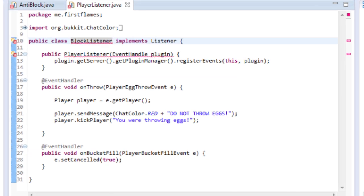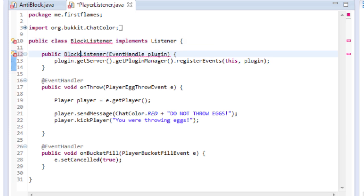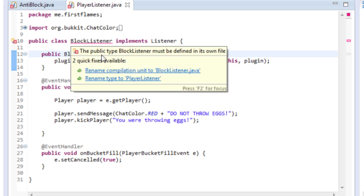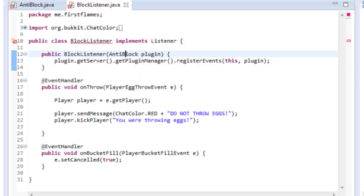Right so we have to change some of these things here so we'll rename this to BlockListener and AntiBlock plugin. So that's fine. We'll have to rename this class as well. So now I've got it all set up. We want to change some things around.